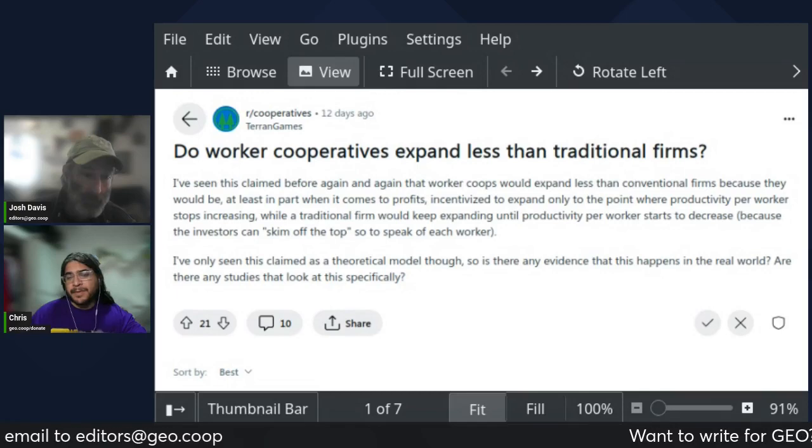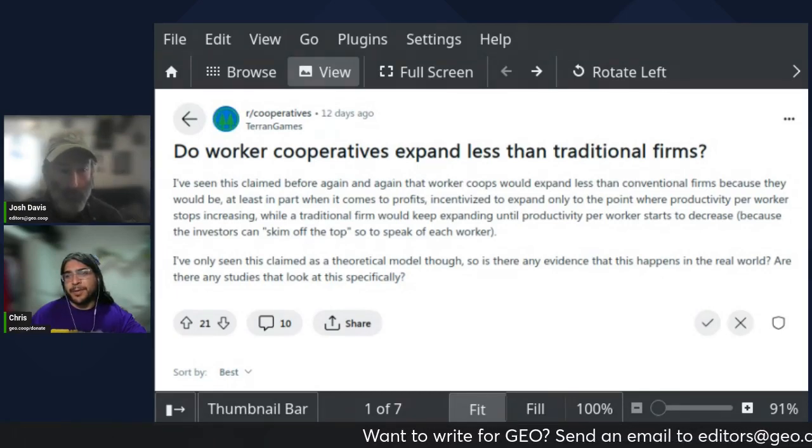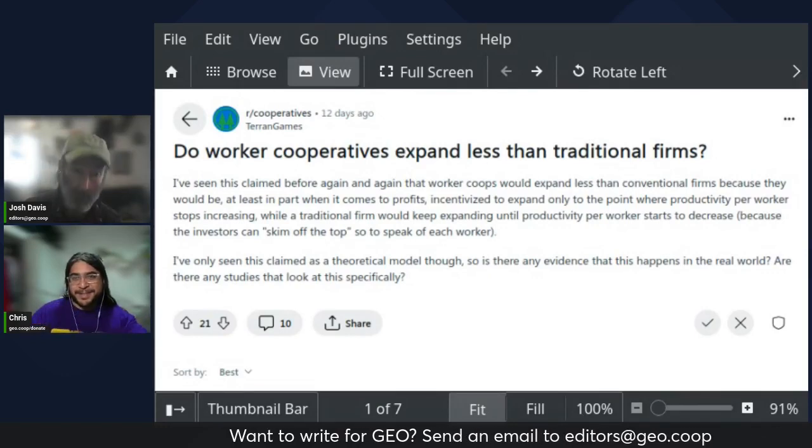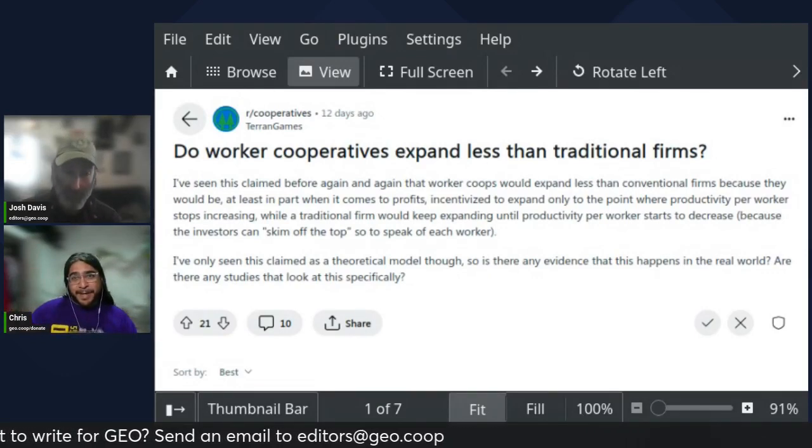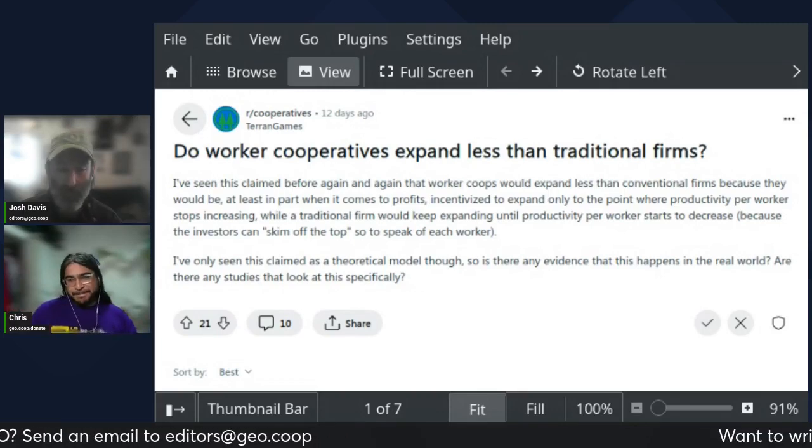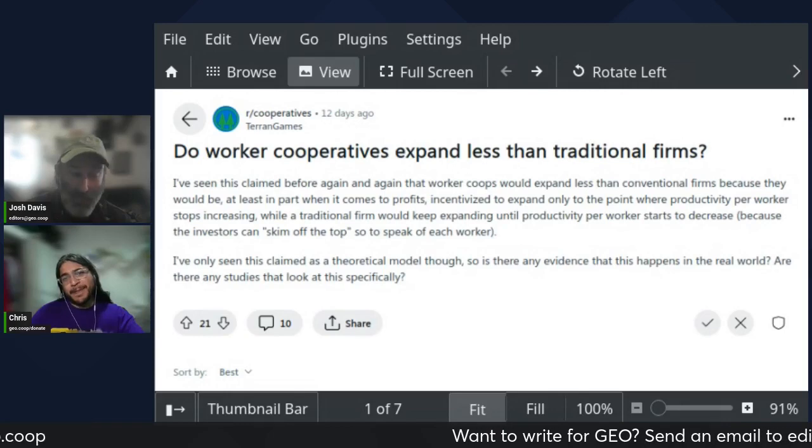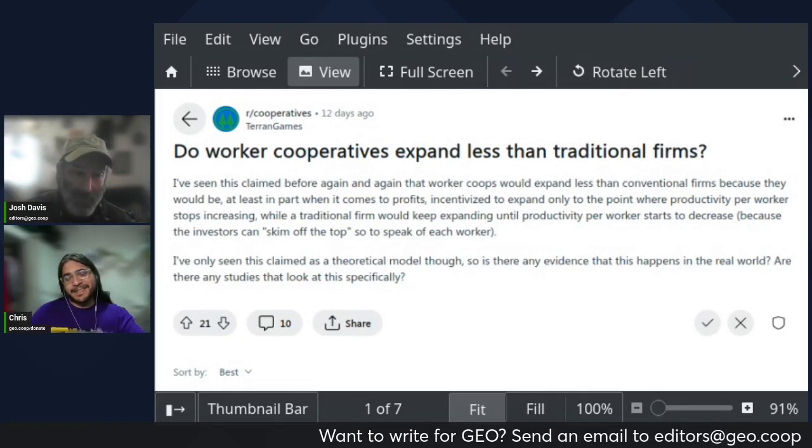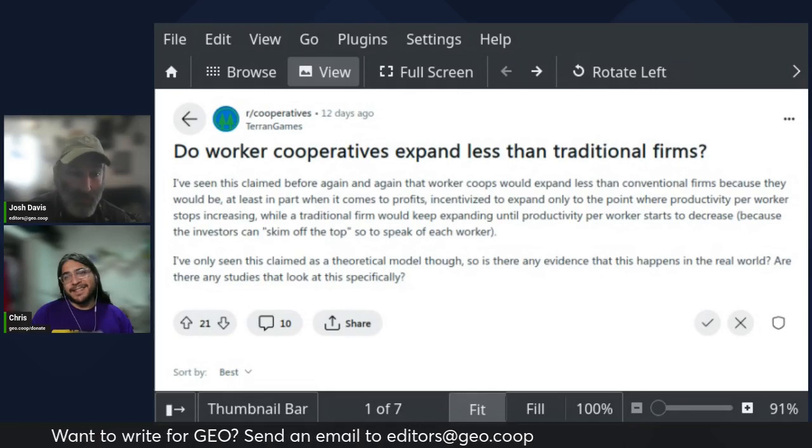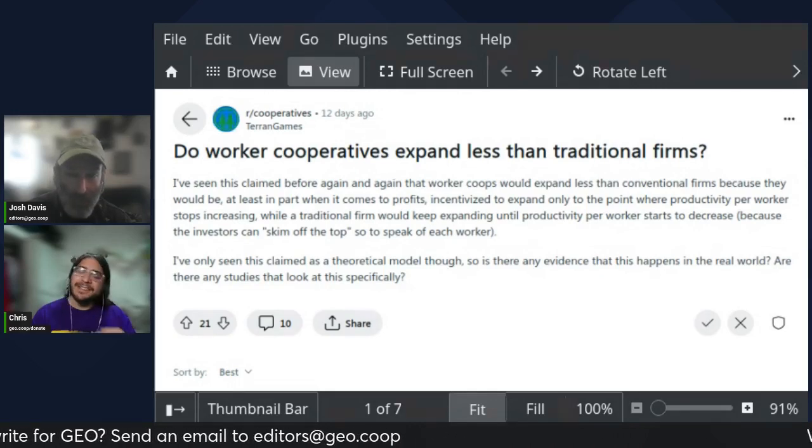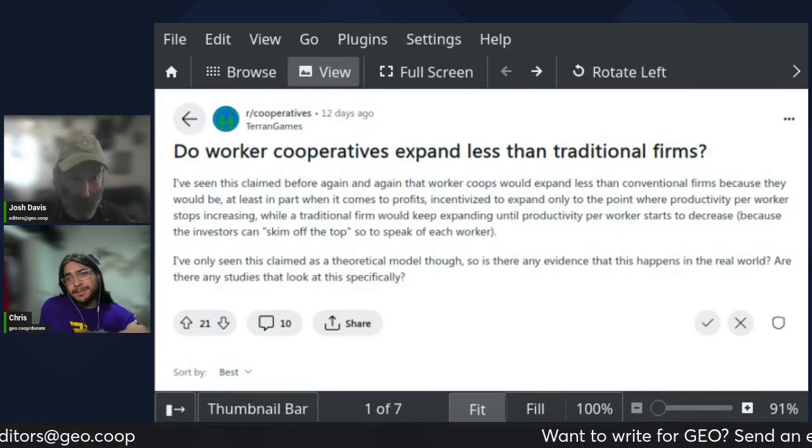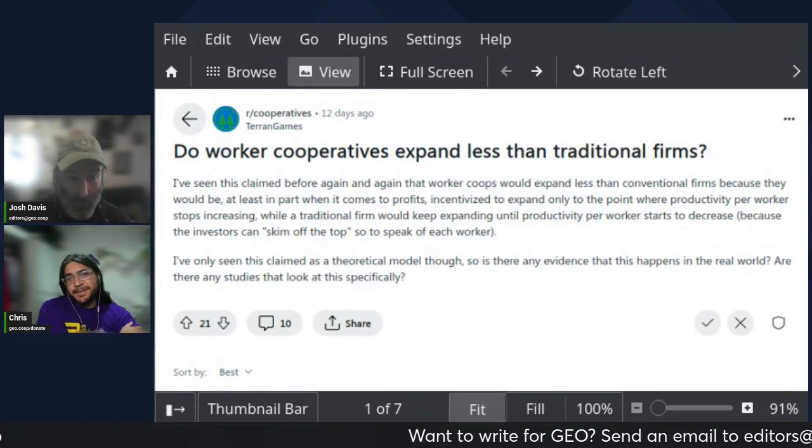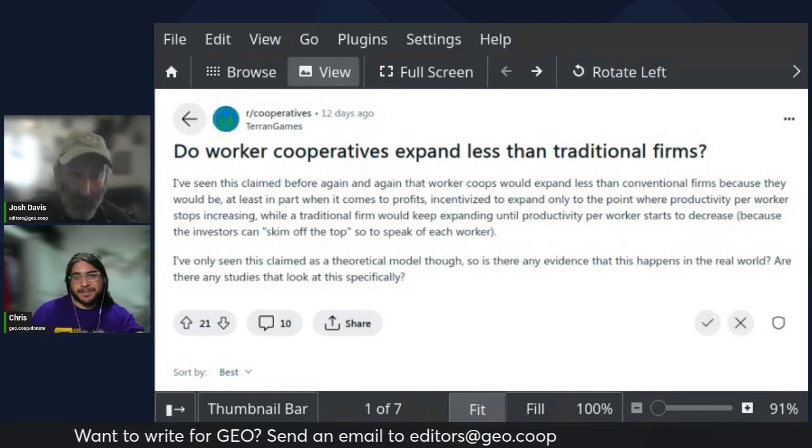That's another way that co-ops can expand - expanding the number of people who are worker owners without any of the actual businesses themselves expanding. So it's expansion through networking of small businesses rather than expanding by trying to just get as big as you can in one entity. And it's also okay to talk about the growth or limits to expansion.